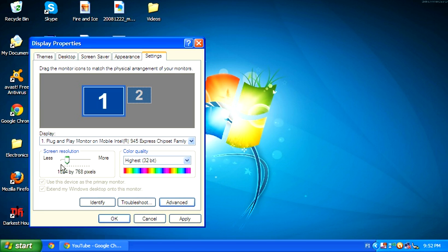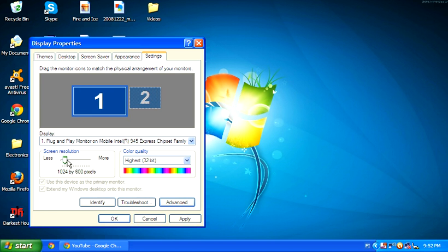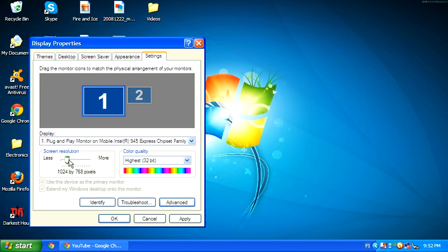So most games require 1024 by 768 pixels to actually play them. And as in Photoshop, if you have a little notebook on 1024 by 600, you cannot do a save as. So this is why it's really useful.